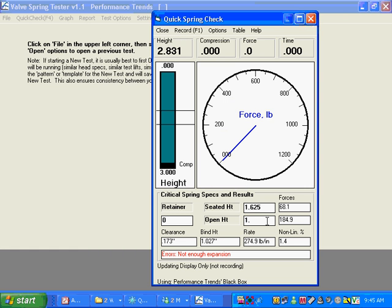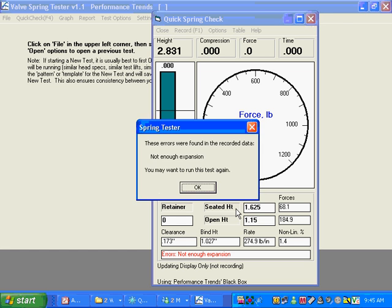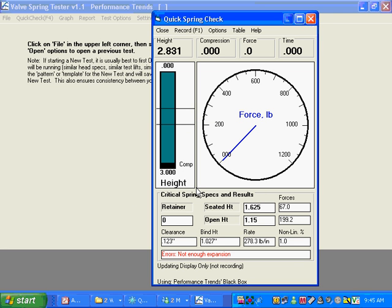It's not supposed to be 1.2, it's supposed to be 1.15, and you get the new force at that height and the new clearance. And you can see the rate has slightly changed because we're going through a slightly different bit of data. And that will definitely change the spring rate.